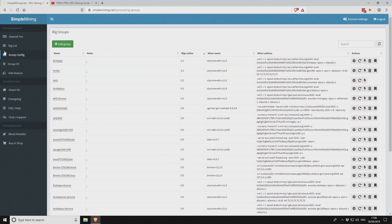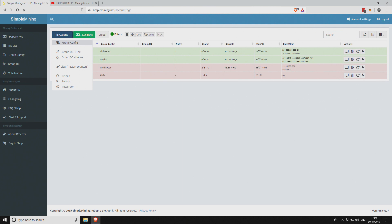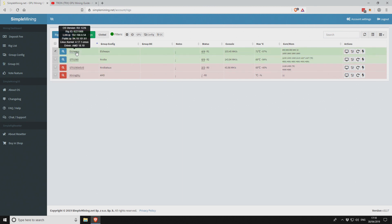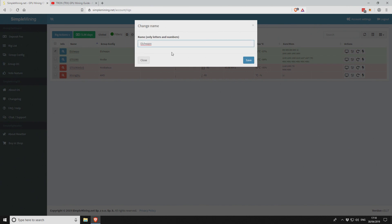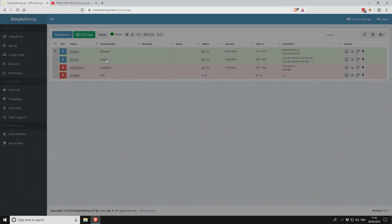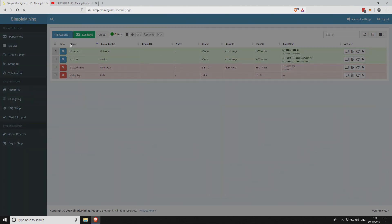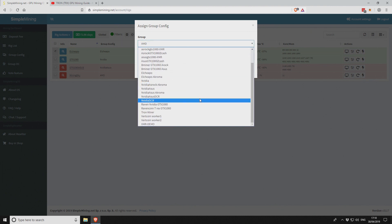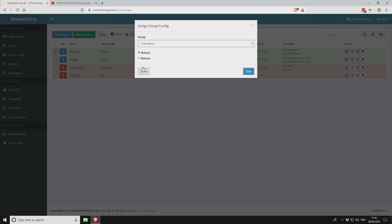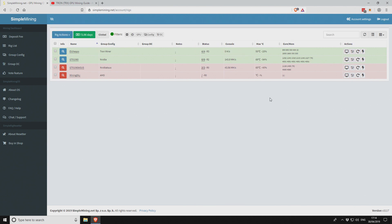The group has now been added. If we go to our rig list, we've got El Cheapo. If we select this, we want to change the group config to Tron miner. Then we want to reload or we can use Reboot.